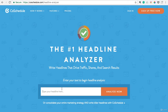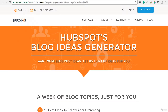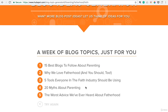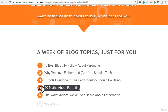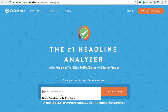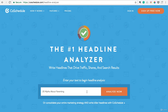It will analyze it for things like emotional effectiveness, shareability, SEO, things like that. So we'll actually take one of the titles that we pulled from that last tool I showed you. We'll take '20 myths about parenting,' plug it in over here, copy and paste, and we'll check it out and see what it says.